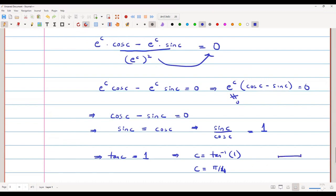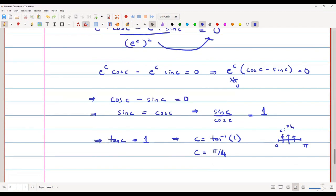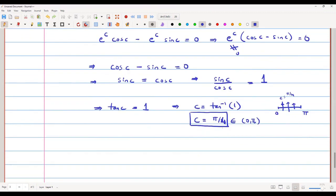Clearly, π/4 lies in the interval (0, π) — π/4 is roughly one quarter of the way along the interval since π/2 is the midpoint. So the value of c in this problem is π/4.